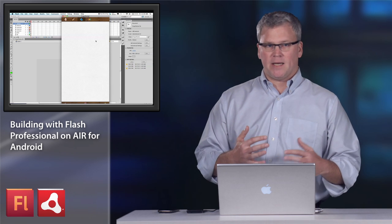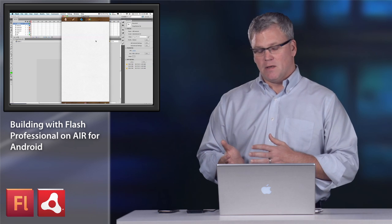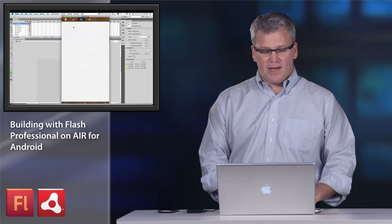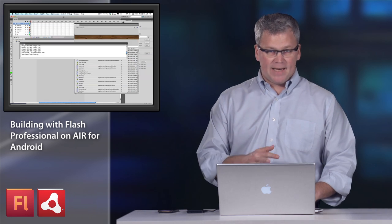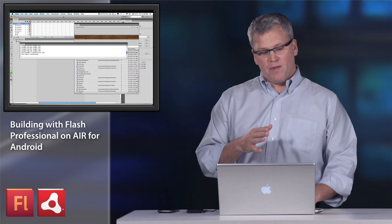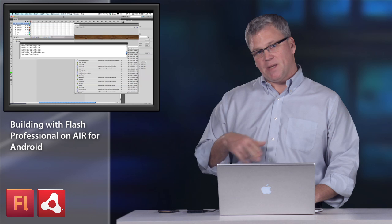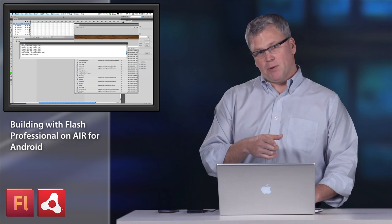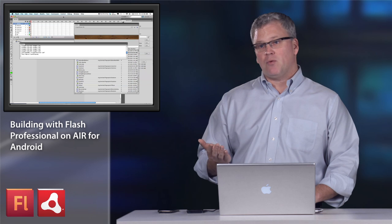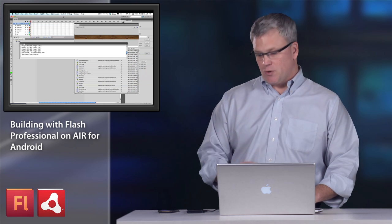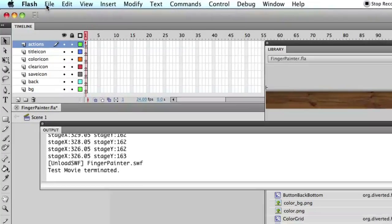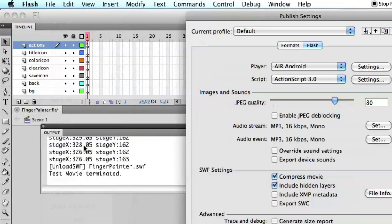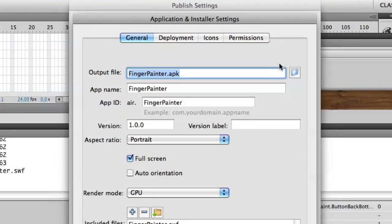But there really isn't anything like actually testing on the device. And with the Air Android add-in for Flash Pro, there is integration with ADB, the Android SDK. So it allows you to publish and actually publish and run right to the phone. So let's show that on the Droid 2. I'm going to go to my publish settings.